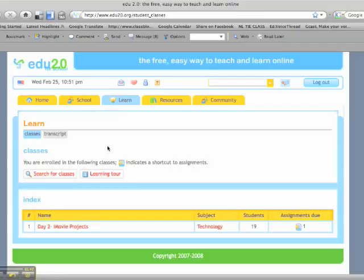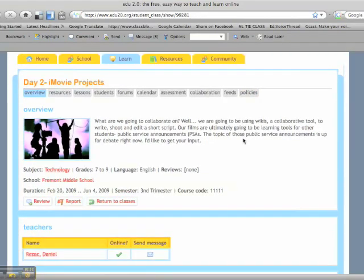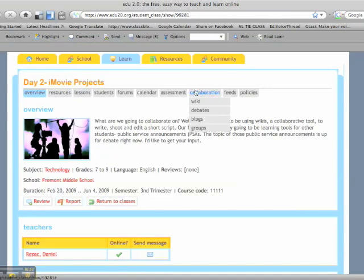The next thing I'm going to talk to you about is the tools. And when we go to learn, we're going to go to the class. And there are many different tools that we use in class on edu20. And this is the biggest one, this tab right here, collaboration.